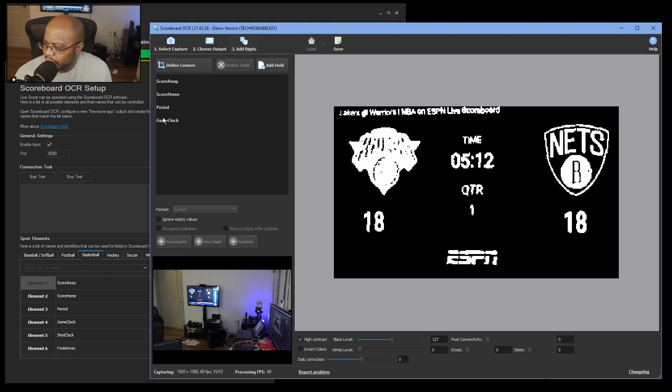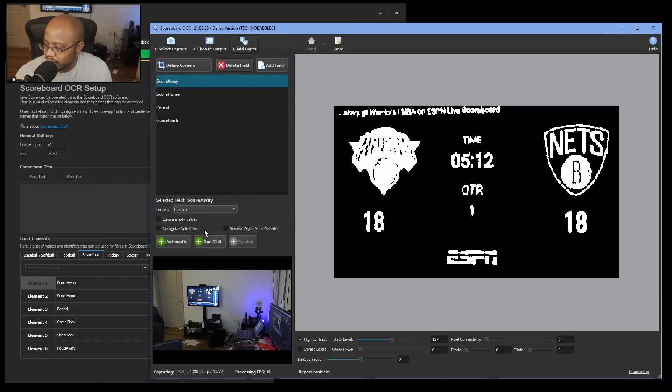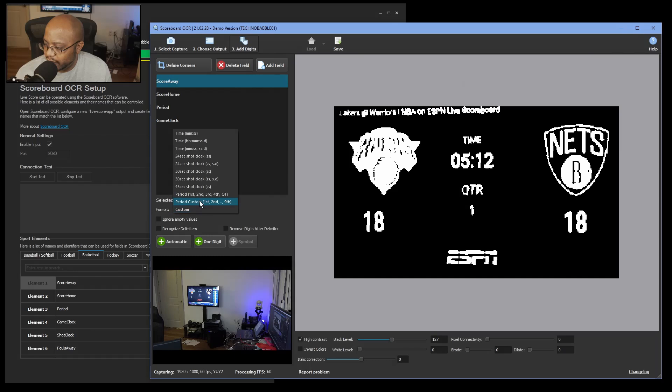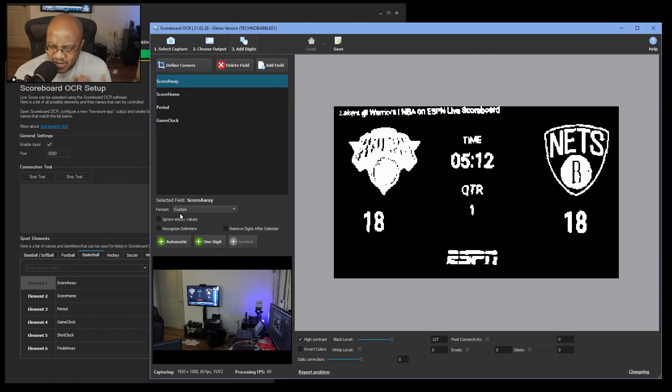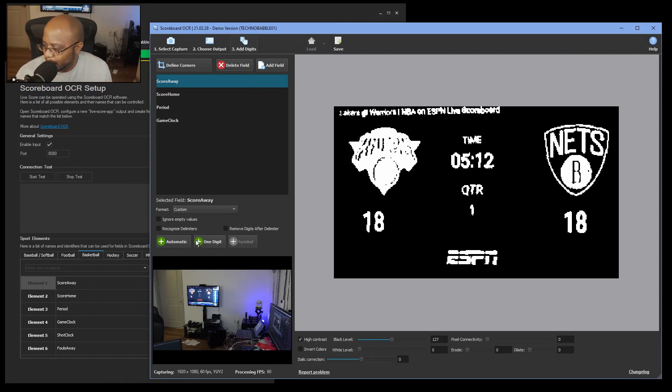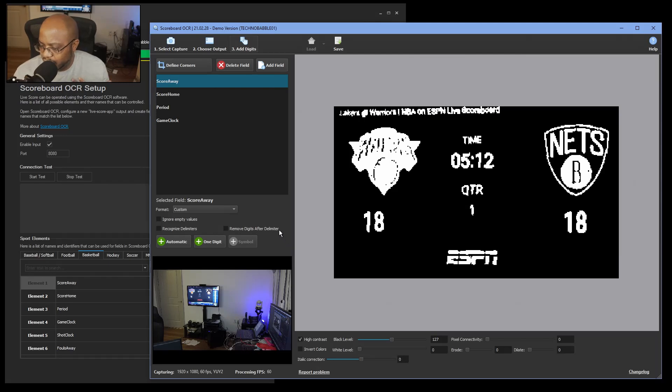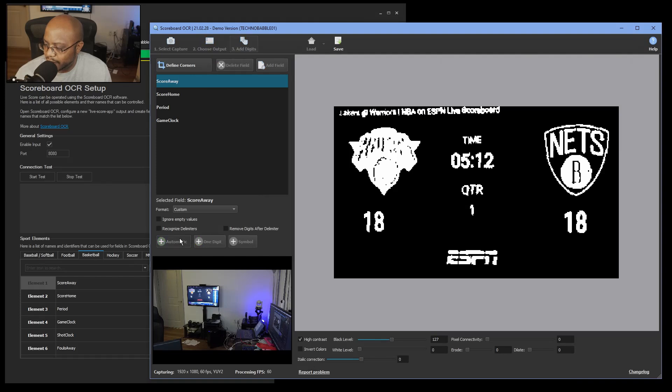Now what we're going to do is let's start with our score away. Let's select that. And now we have these items shown up, and we can change this again if we needed to the format. But it is going to be custom. You can ignore empty values. I don't think that's going to be an issue on this screen. Recognize delimiters, if you have that you could. And then remove digits after delimiter, we don't have that so we don't have to worry.